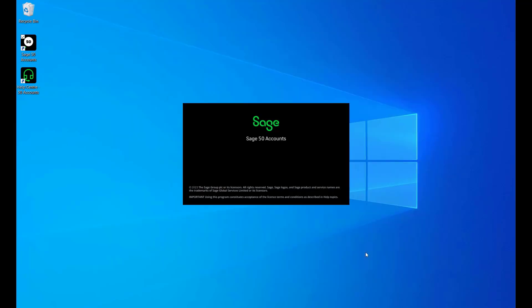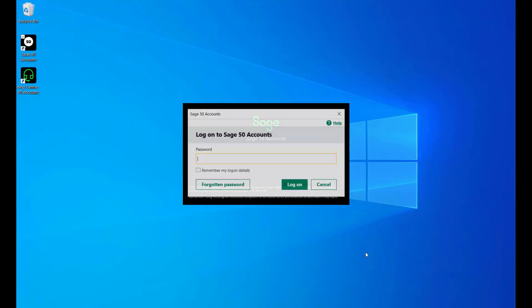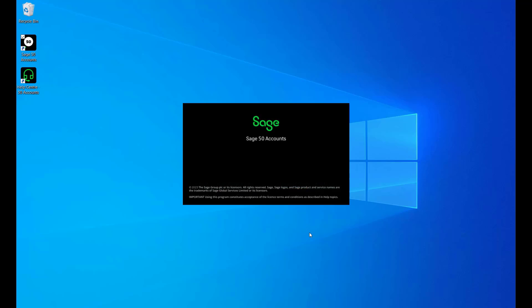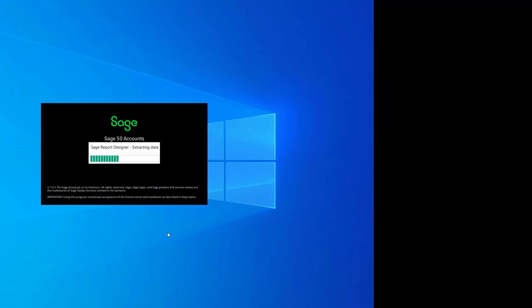You have now successfully created your first company in Sage50 Accounts. Now you can start managing your finances, recording transactions, and generating reports.